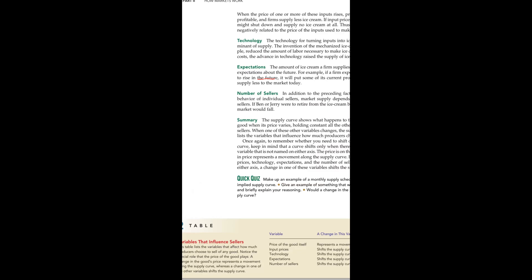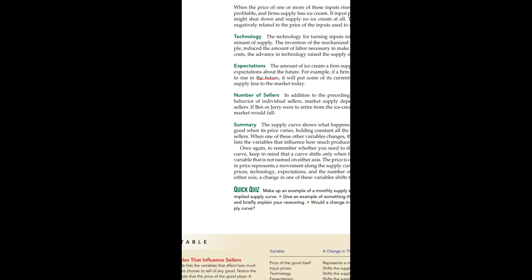Technology can be positive or negative. If there is positive technology — for example, using a projector in class — your supply will automatically increase.